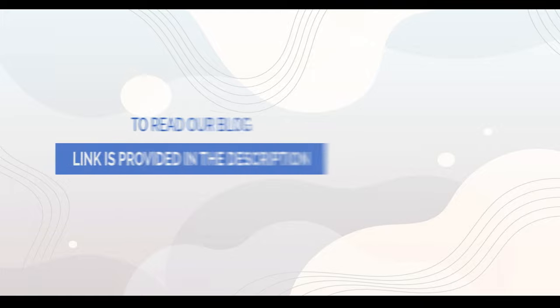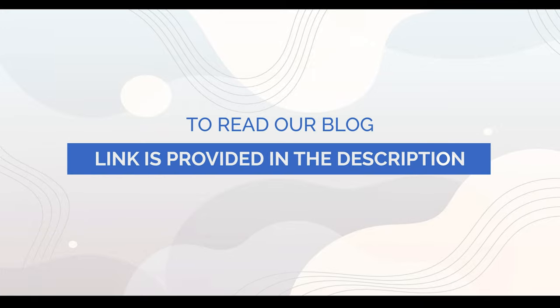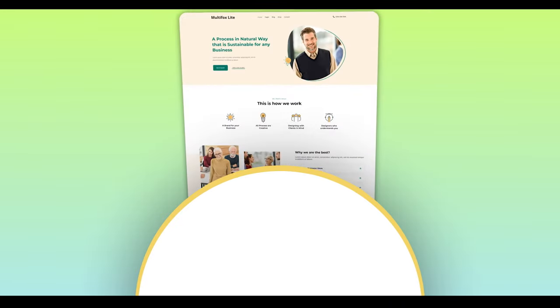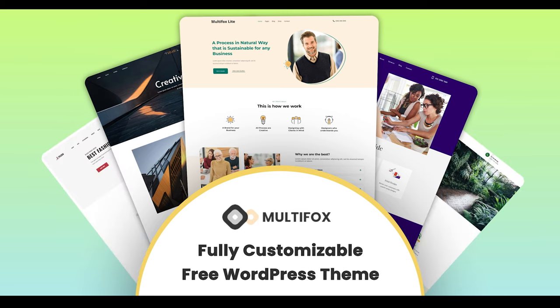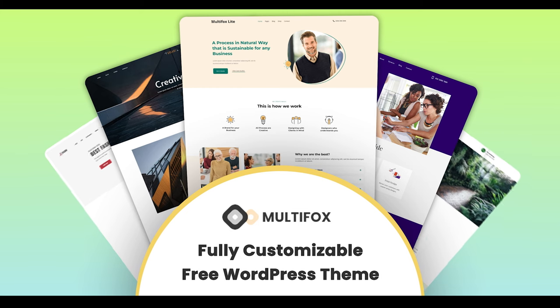If you want to read it as a blog, the link is in the description. Try our free Multifox Theme. It is fully customizable and beginner-friendly to create amazing websites without coding.